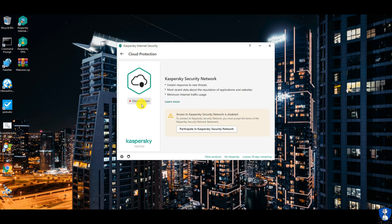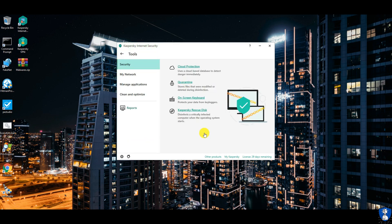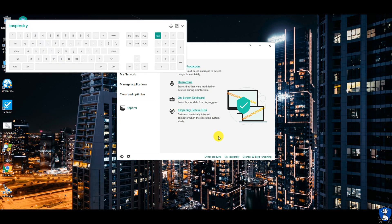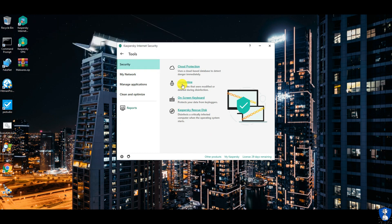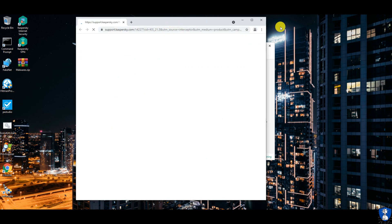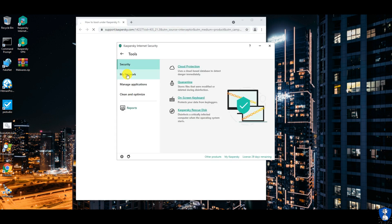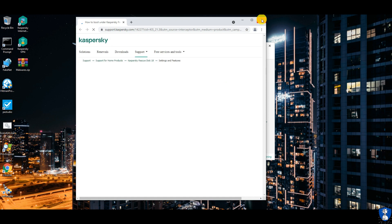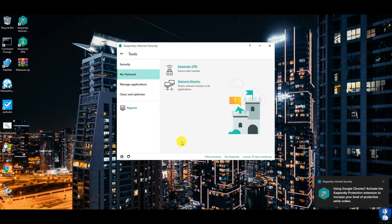The tools section has four types: Security, network management, application management, and clean and optimization. The security section includes cloud protection, quarantine, on-screen keyboard, and rescue disk.